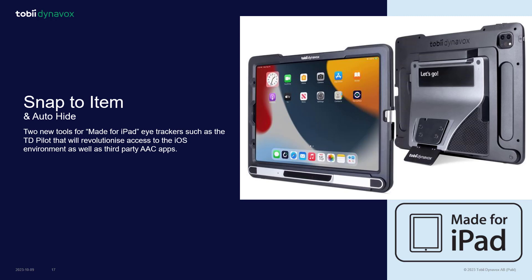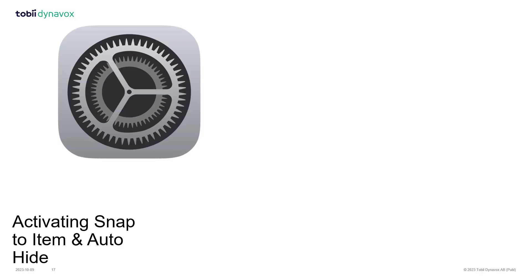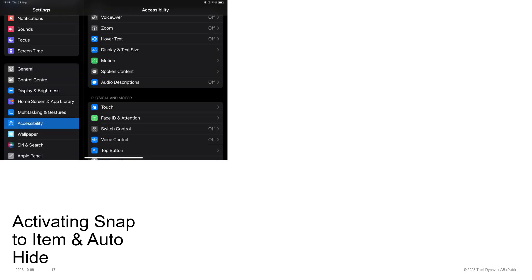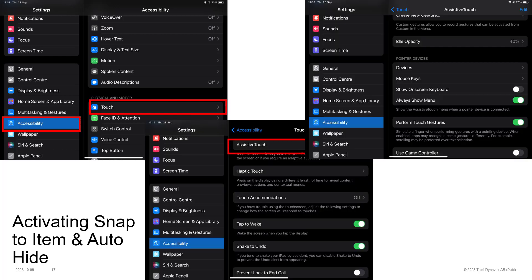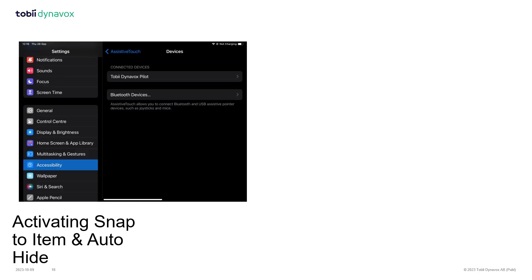Activating it is a case of going to the iOS settings, going to the accessibility menu, from there going into Touch, then Assistive Touch. Scroll down until you find Devices. Here you will find the Made for iPad certified Tobii Dynavox Pilot.